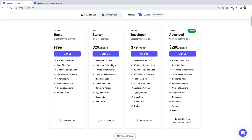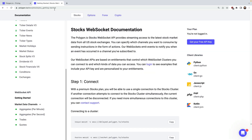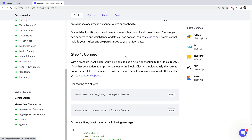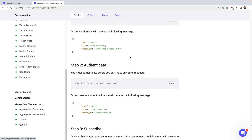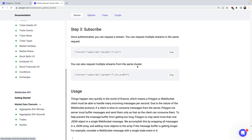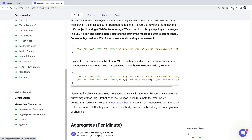Let's jump over to the docs and cover the workflow. First you'll connect, then you'll authenticate with your API key, and then you'll subscribe to the data feeds you're interested in. Once you're subscribed, you'll start seeing a stream of messages wrapped in a JSON array.